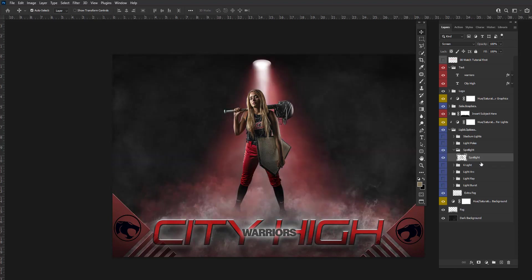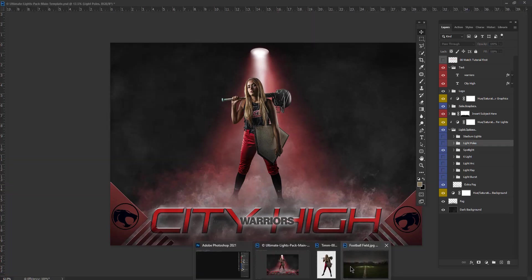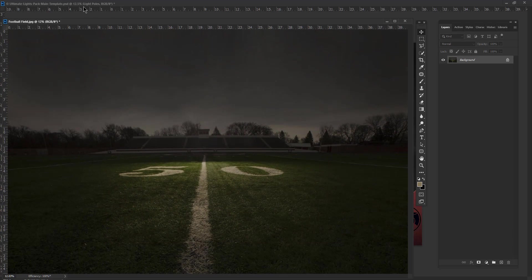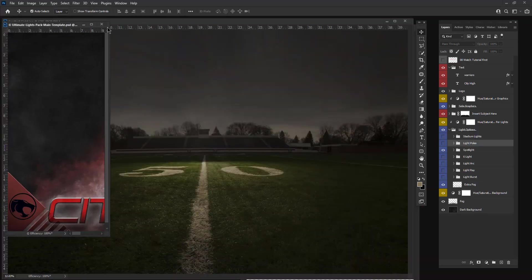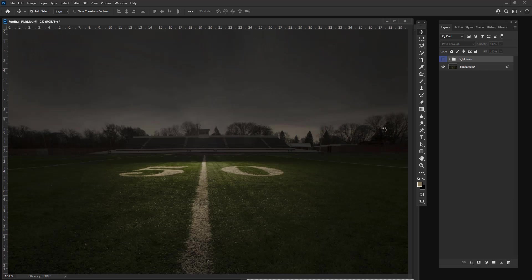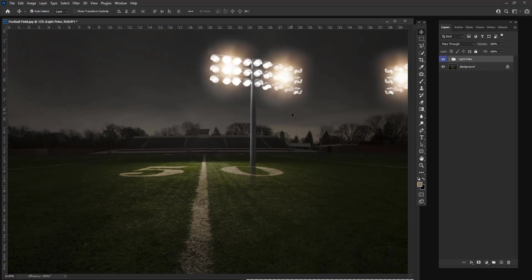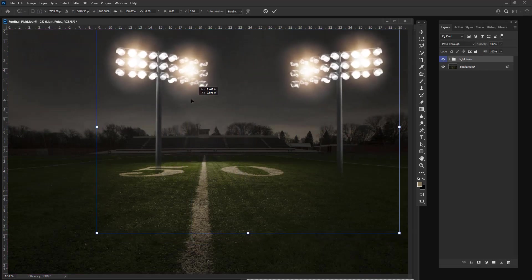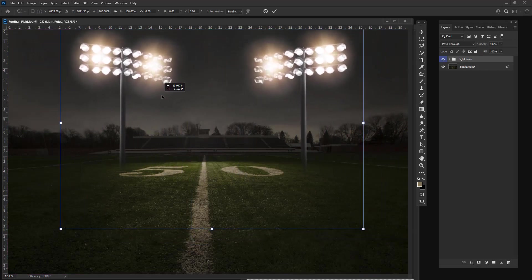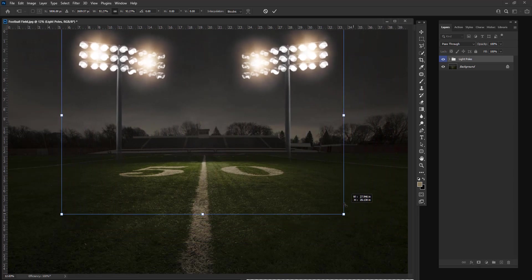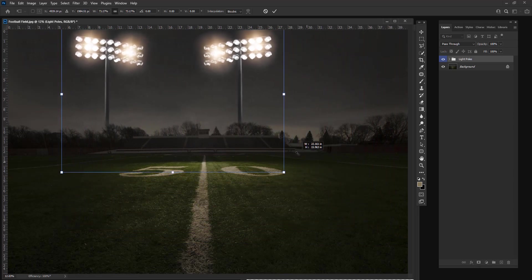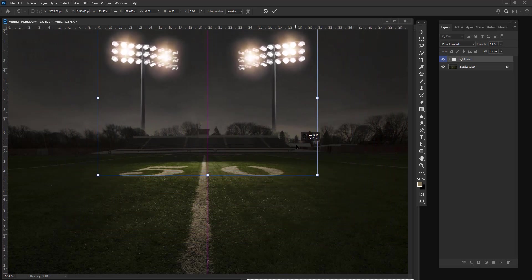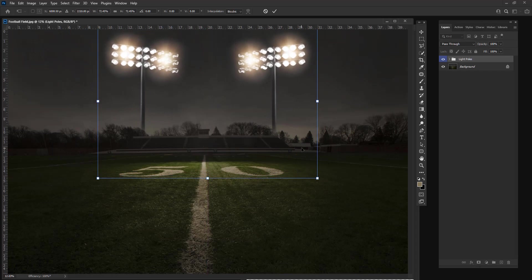The amazing thing about this lights pack is that you can use all these lights within your own backgrounds. So, for example, here's a football field. I can go into my main template and find the light poles that I want to insert, drag and drop them into there, and then reposition them. I can scale them. Put them exactly where I want. And you have lights in your new background.